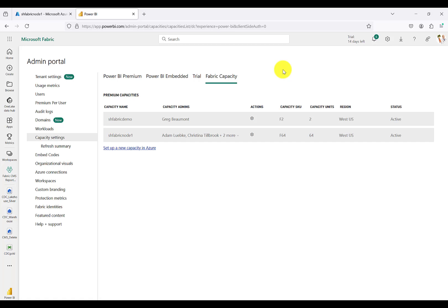If you want to see how to spin up one of these Fabric capacities, click the link in the description. Here you can see under the Fabric capacity header, we have two Fabric capacities available: one is an F2 and the other is an F64.